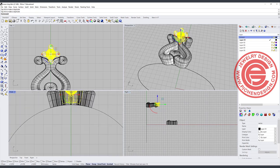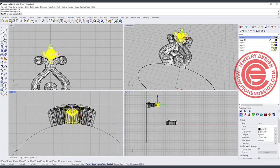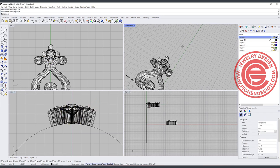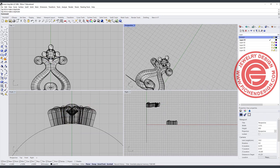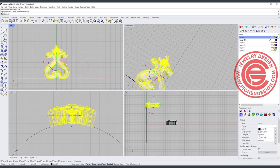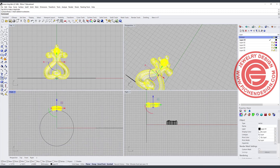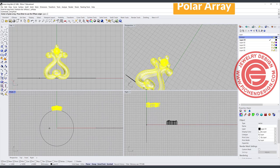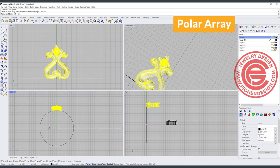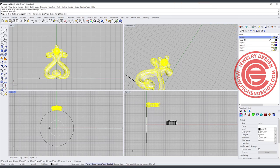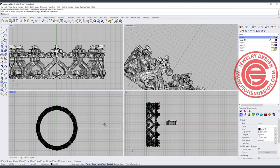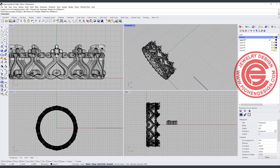Alright, if everything looks alright to you, I actually will select everything, and we are going to come in here with a polar array. Type in zero, and we do want to have 12 of them for 360 degrees, and we will get something like this.